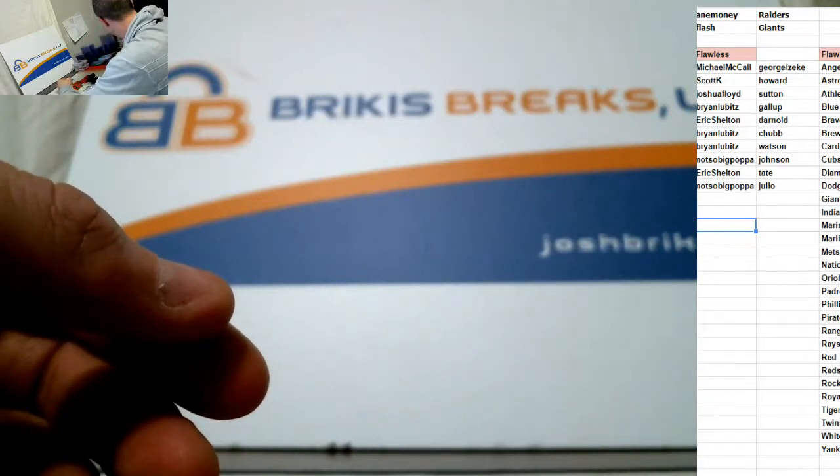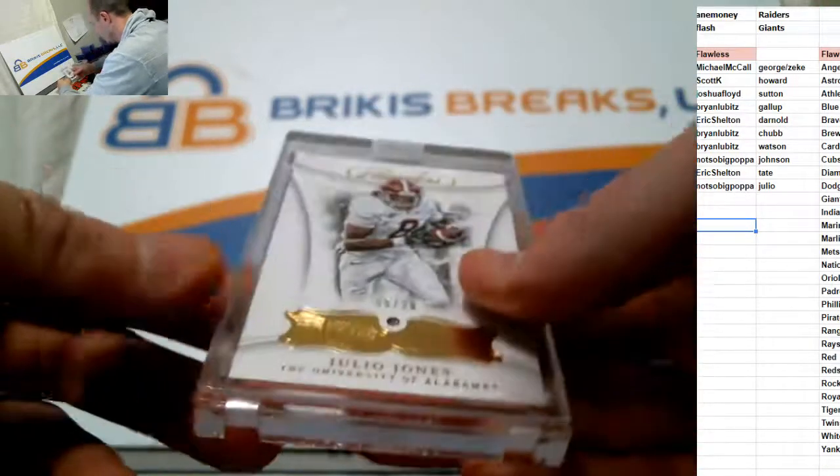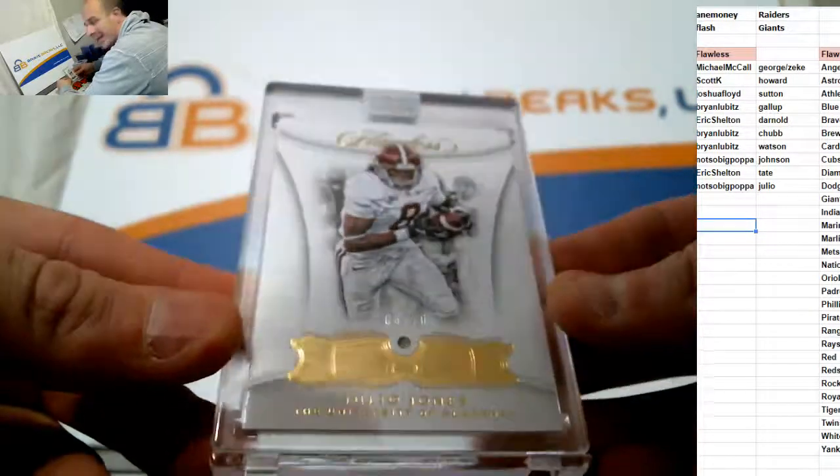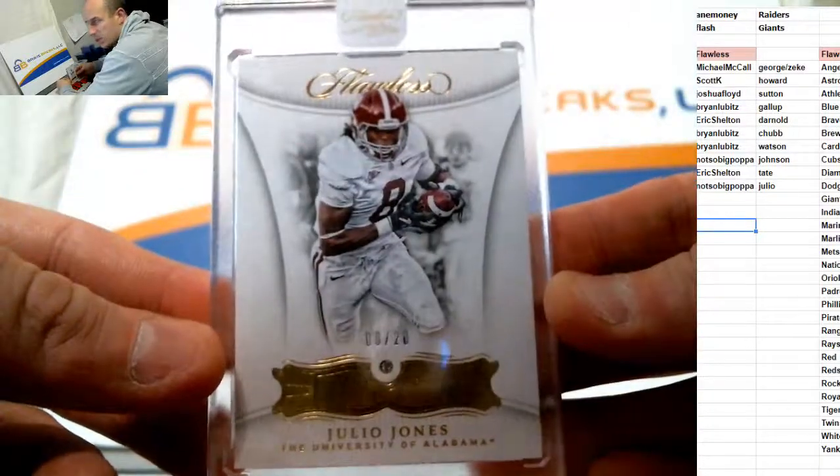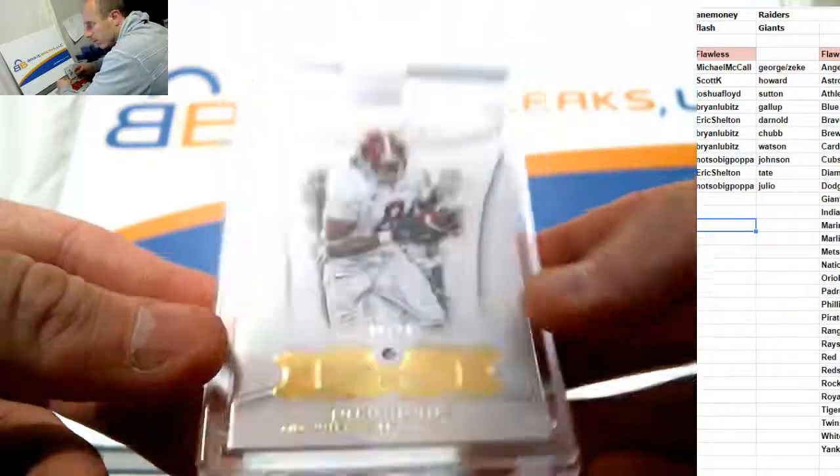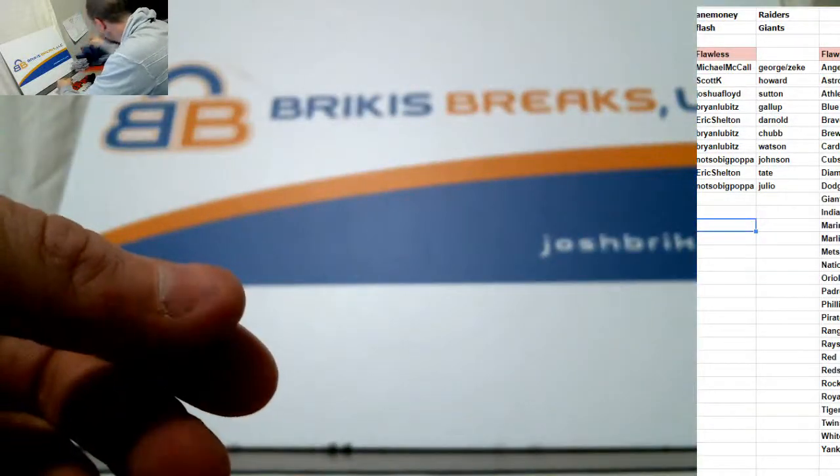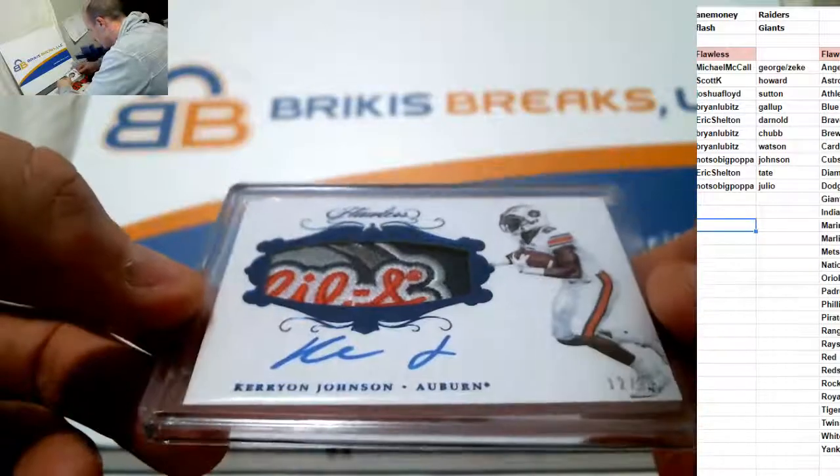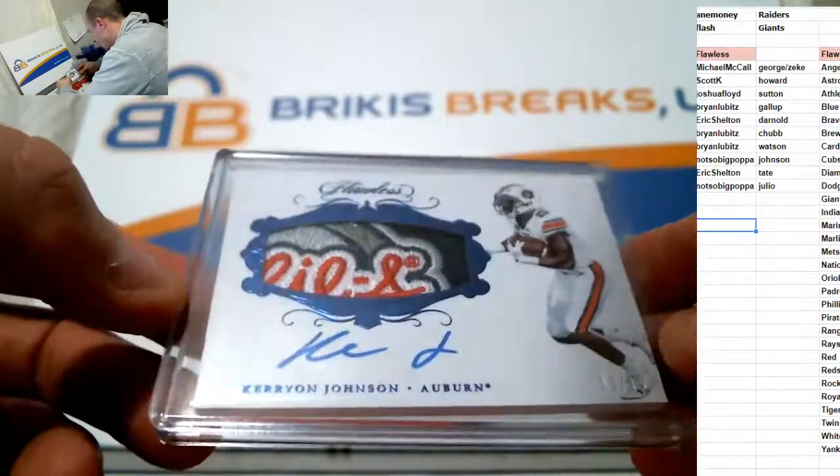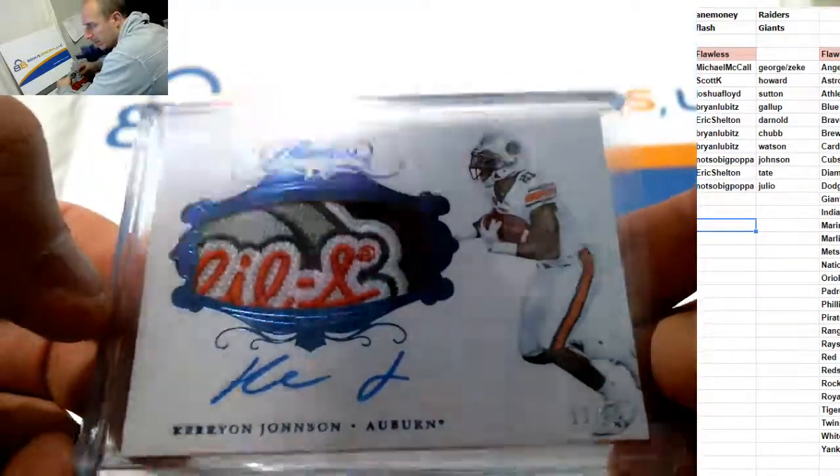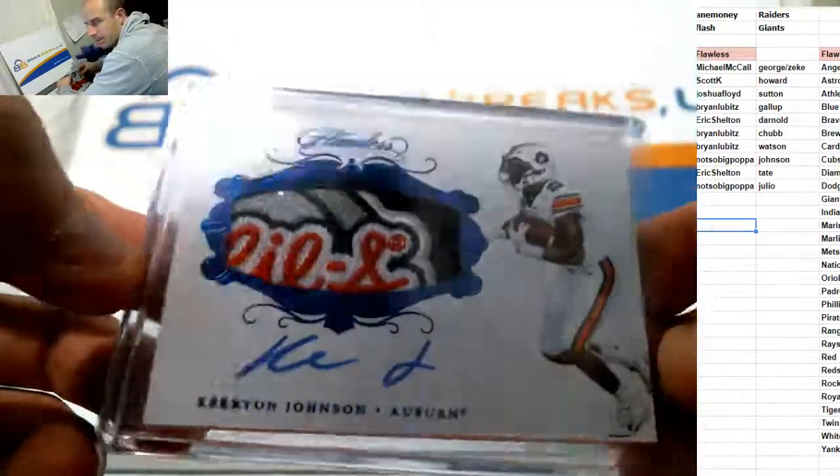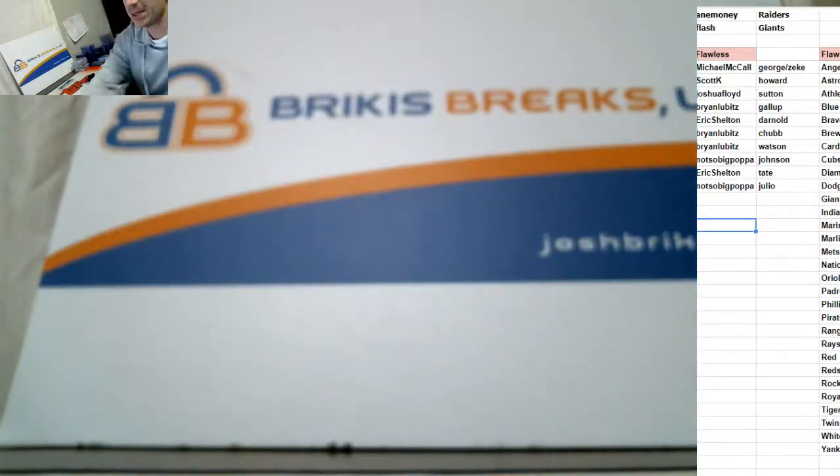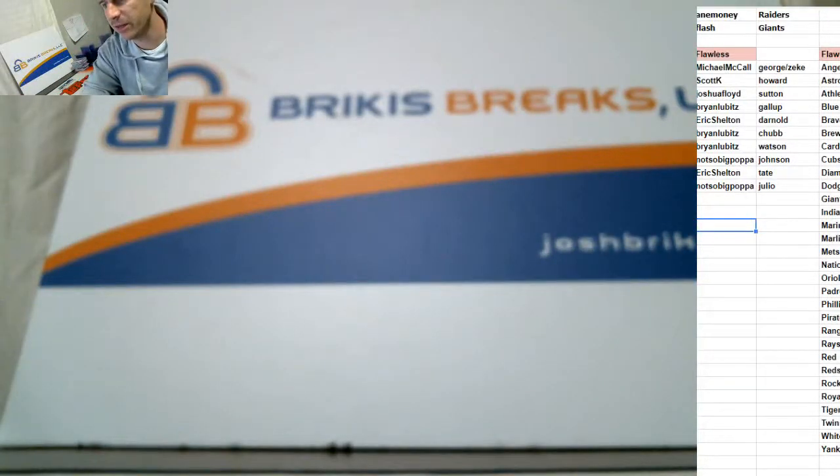Papa with the last two. We got Julio Jones. Encased Diamond out of 20. And Kerryon Johnson. Nasty patch out of 15 with the auto. Congrats, Papa. Thanks, guys. I appreciate it. I'll get that video up to the tube. Let's go.